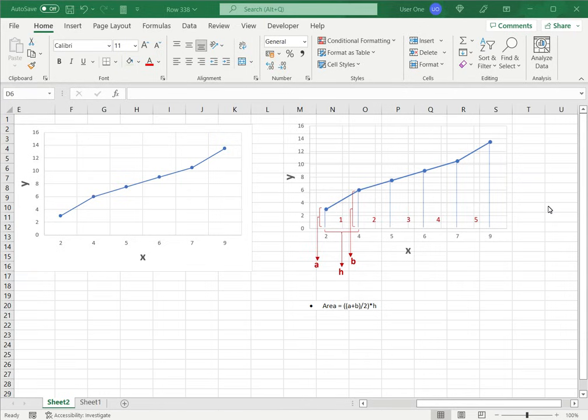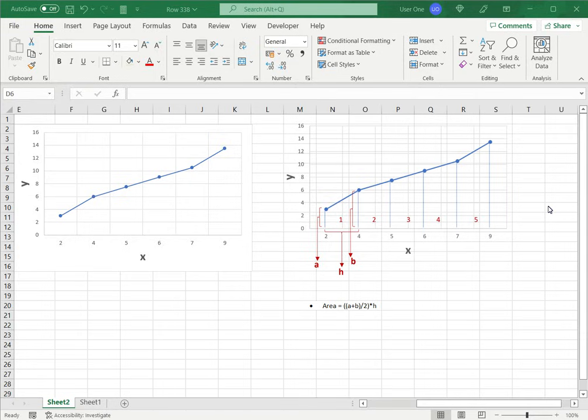How to calculate the area under curve in Excel. Area under curve or AUC is widely used in data science. It measures the area between a line and the axis. Excel does not have a function to directly compute this but there is a workaround.